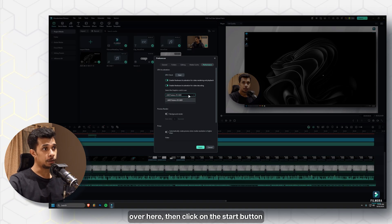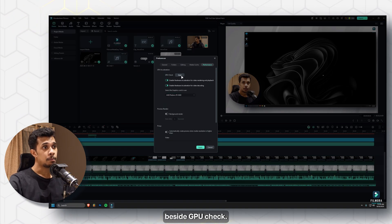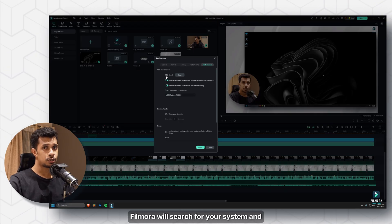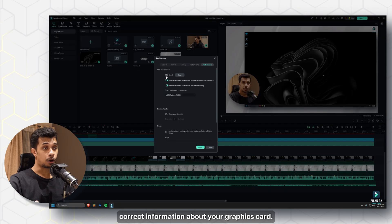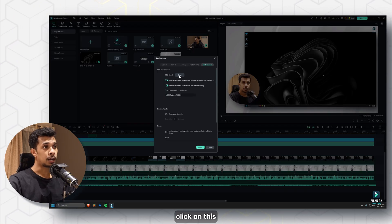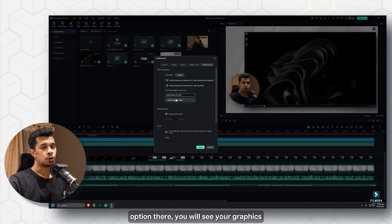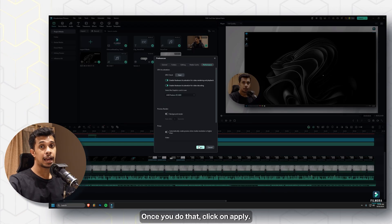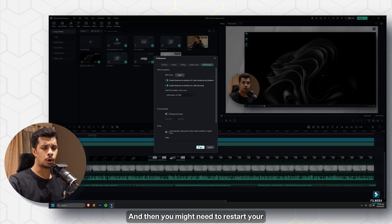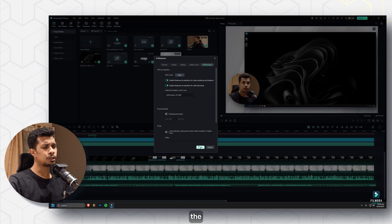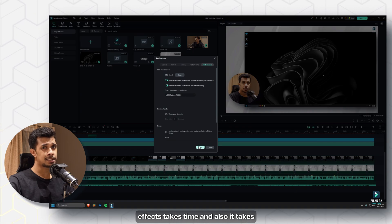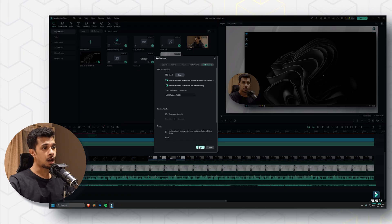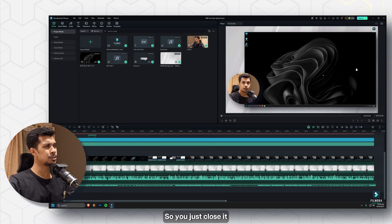If you don't see your graphics card listed, click the 'GPU Check' button next to it — Filmora will scan your system and get the correct graphics card information. Once you see your graphics card available, select it, click Apply, and then restart Filmora so the changes take effect.